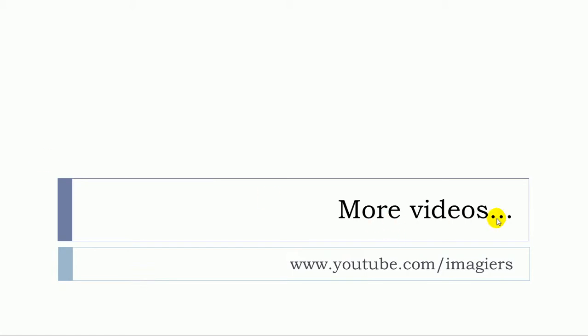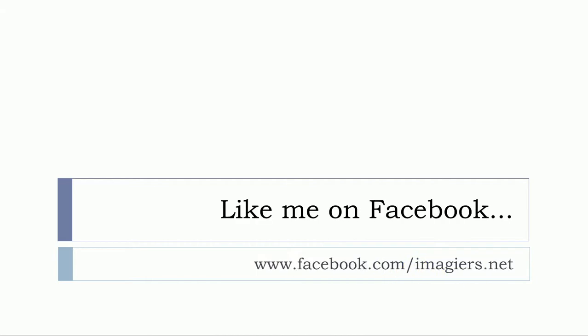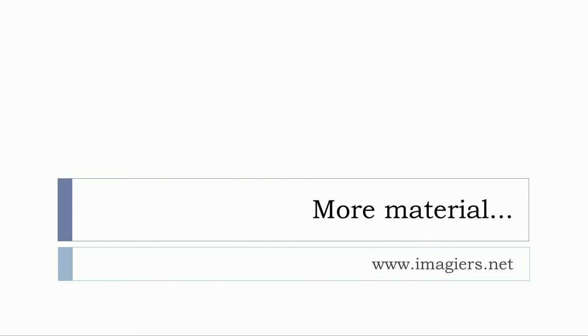If you want more videos then it's here youtube.com/imagier. Please like me on Facebook. I will be so happy, and more material can be found at www.imagier.net. Have a great day. Bye bye.